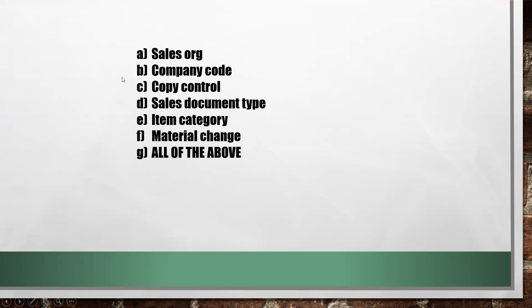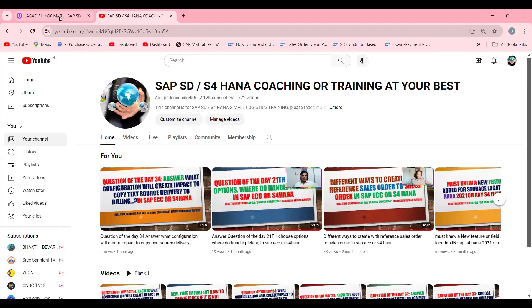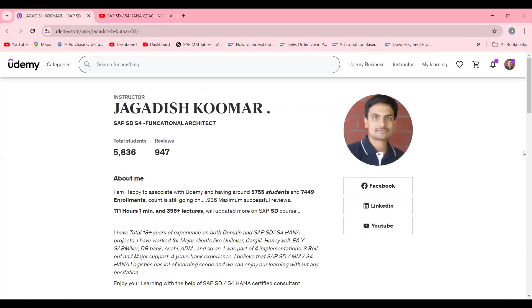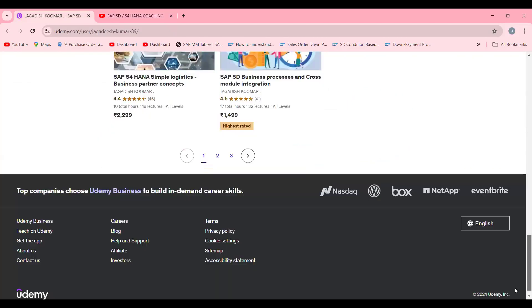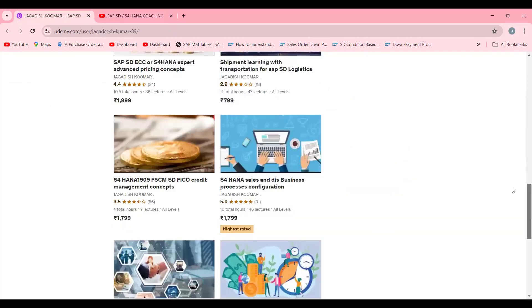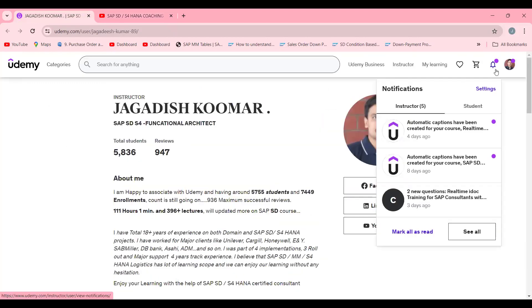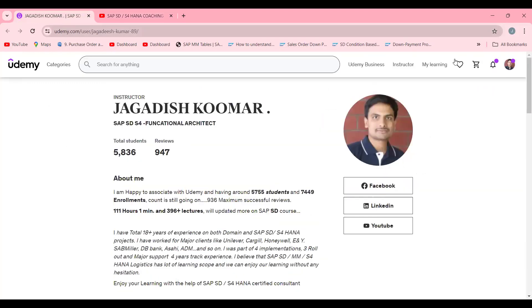The answer is C for this question. If you're not subscribed, please subscribe to my channel. All these are the different courses available. I'm providing all these links below this video. Thanks.